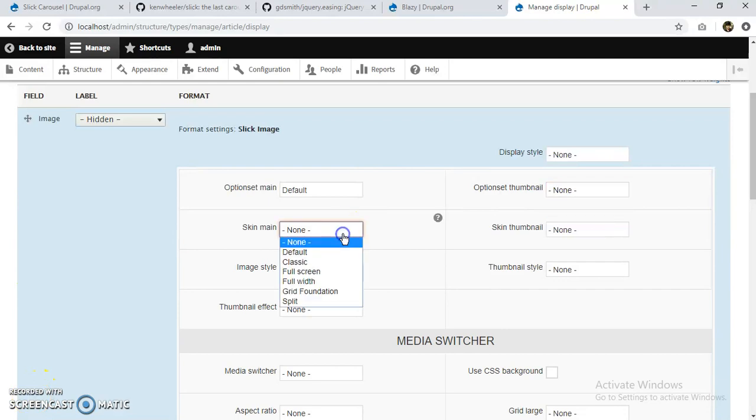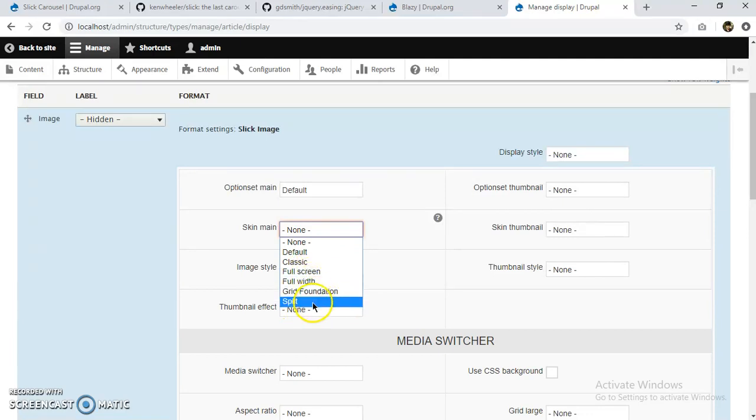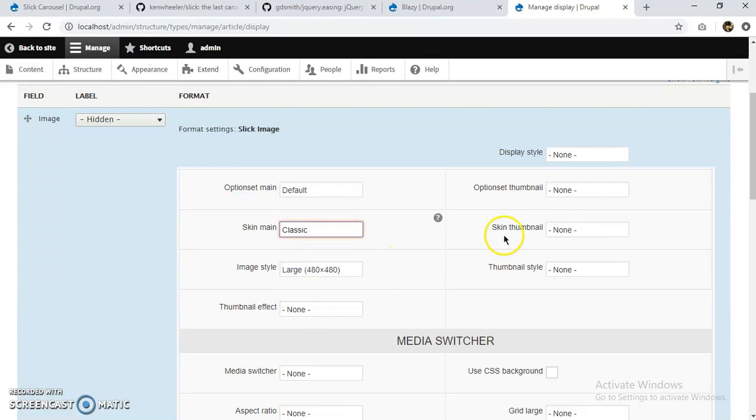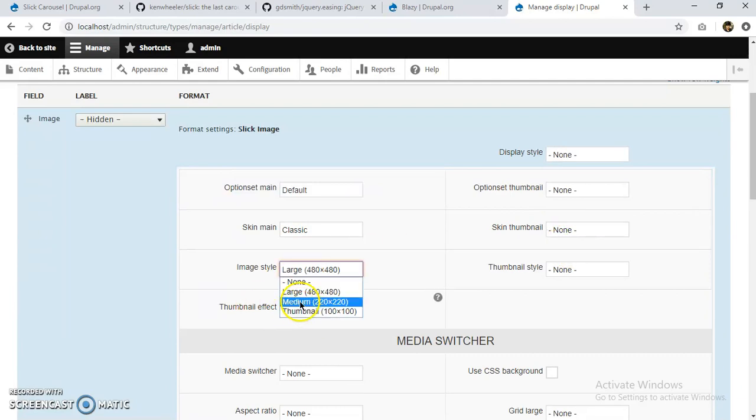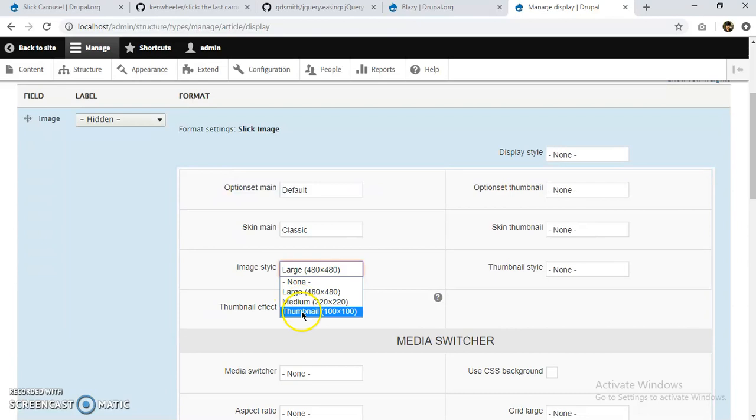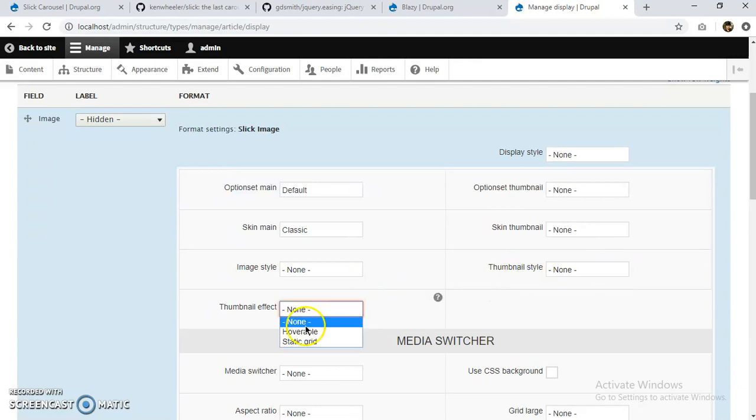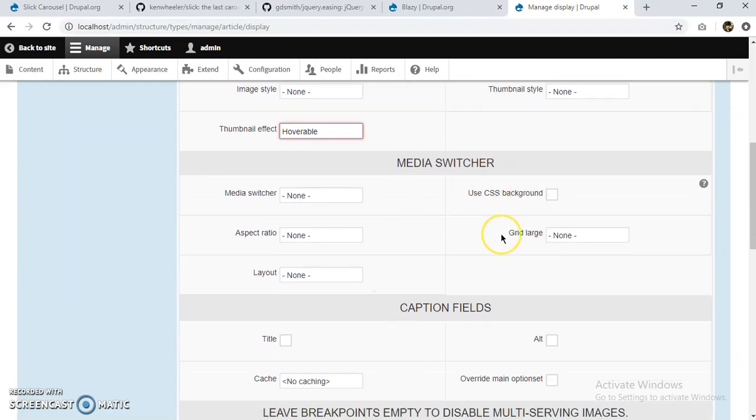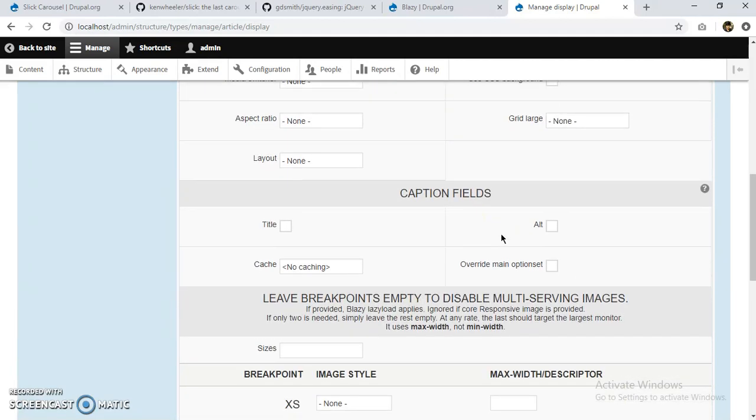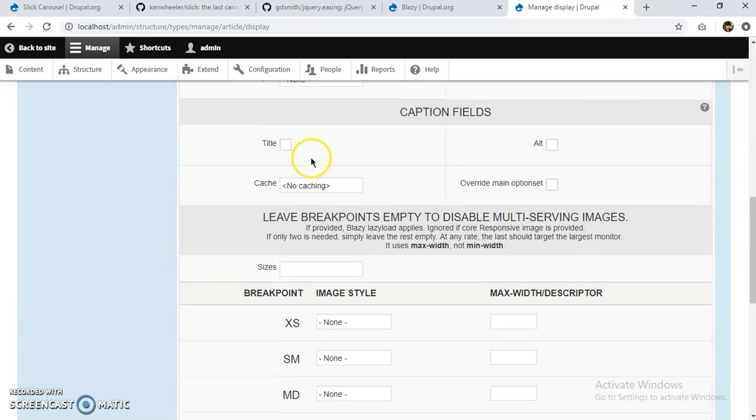We can select skins. Classic will select icons. We can say full screen, full width, grid, foundation, split. For now, I'm going to select Classic again. Thumbnails, we can select them. Image styling, well, my images are already of the same size, so I'm going to select none. Thumbnail style, we can select the thumbnail effect: hoverable, static, grid, whatever you want. These are just media switcher settings. Caption: if we want a caption, we want a title, we can enable this field.